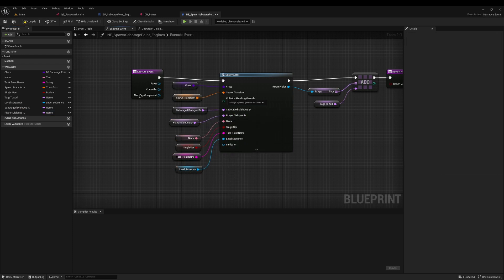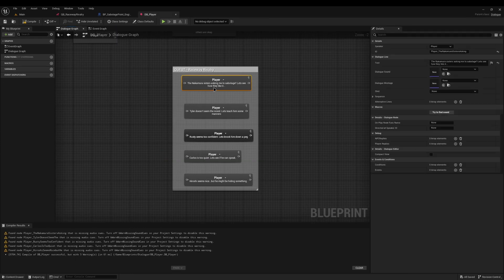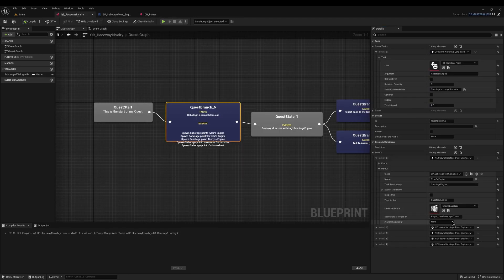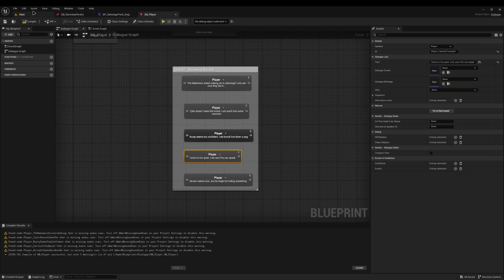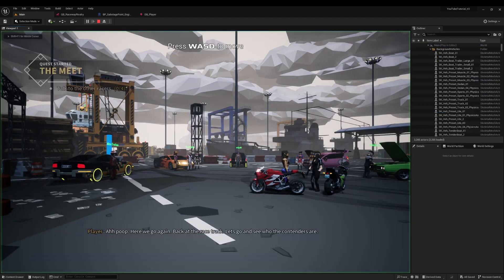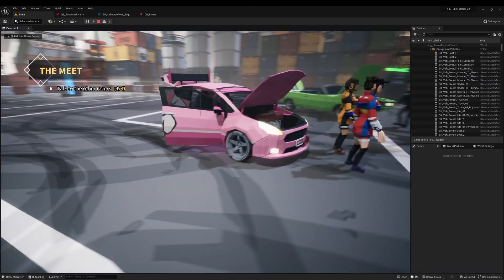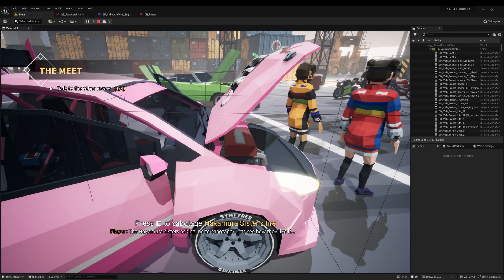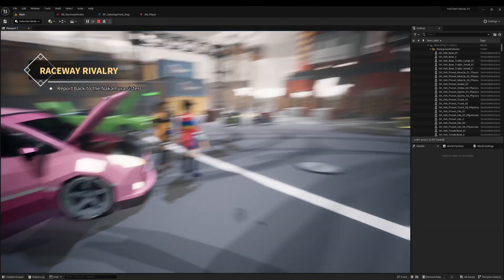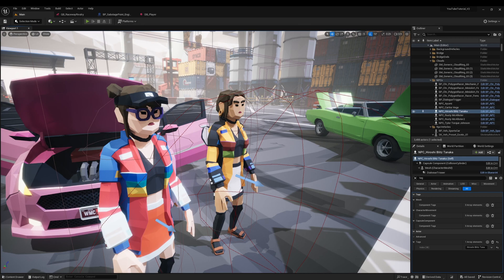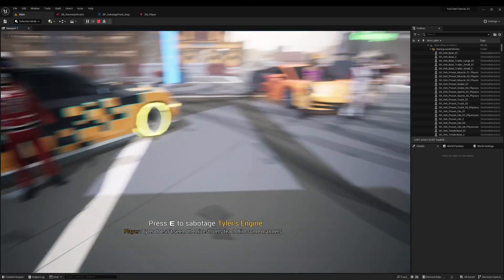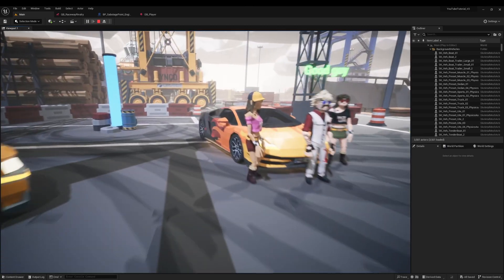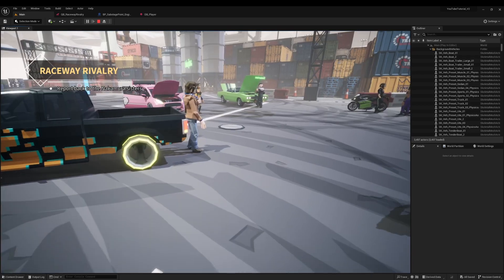I need to expose the variable on spawn, compile and save, then refresh the node. Now in the event that spawns the sabotage points, I can set the Player Dialogue Line ID for each character-specific spawn — for example, Tyler gets his specific node ID. Now when I walk up to the Nakamura car, the player says 'the Nakamura is asking me to sabotage, let's see how they like it.' Walking up to Carlos's car triggers 'Carlos is too quiet,' and Hiroshi's triggers his line too.